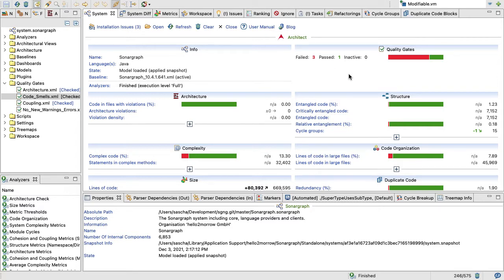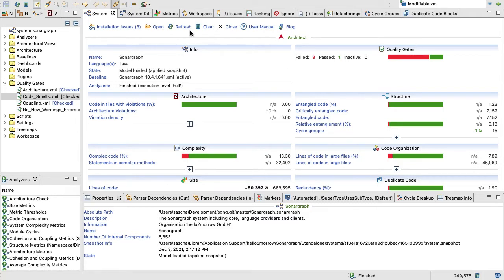For the quality gates, we have three failed ones right now. That is just temporary because we just finished a big release and there's some open ends which we still need to fix.